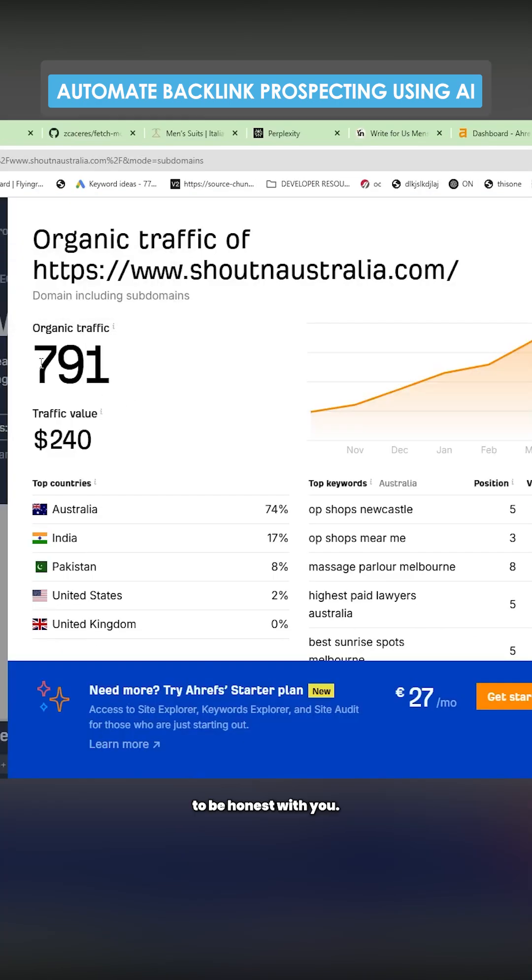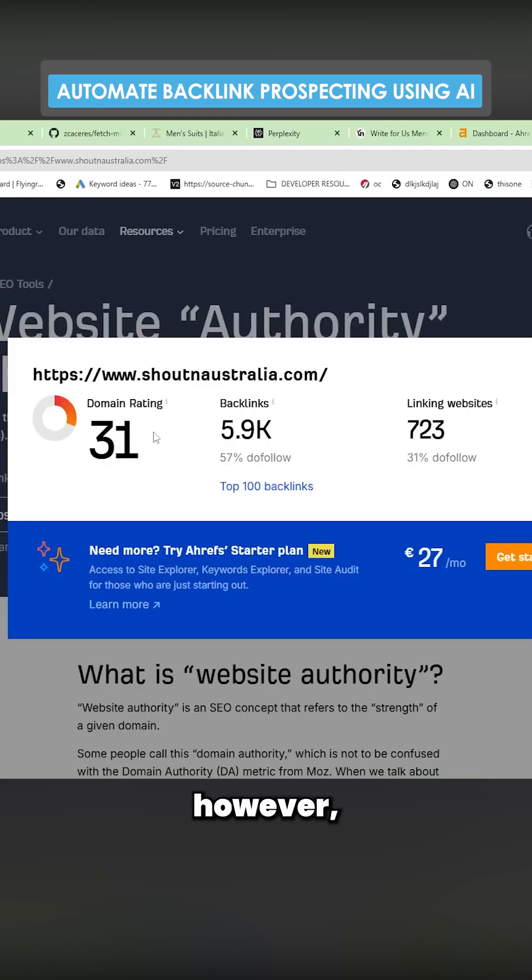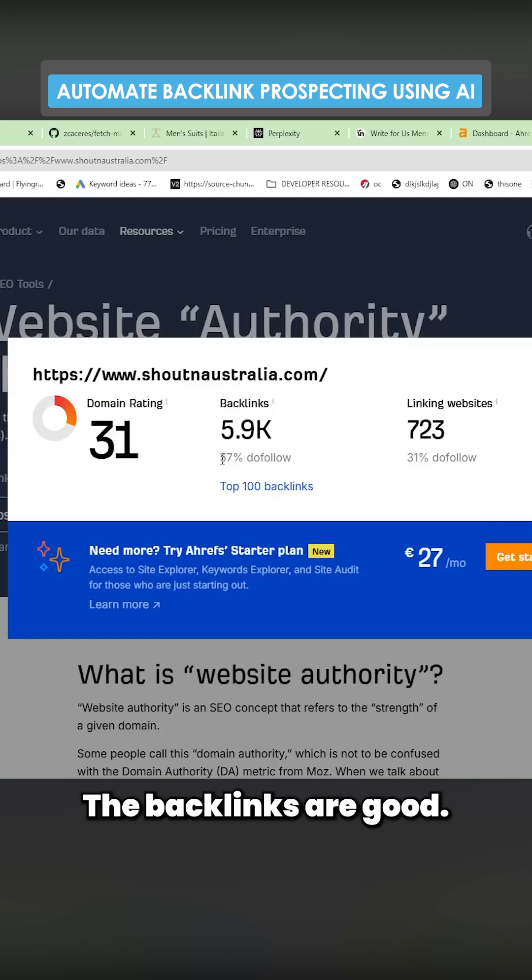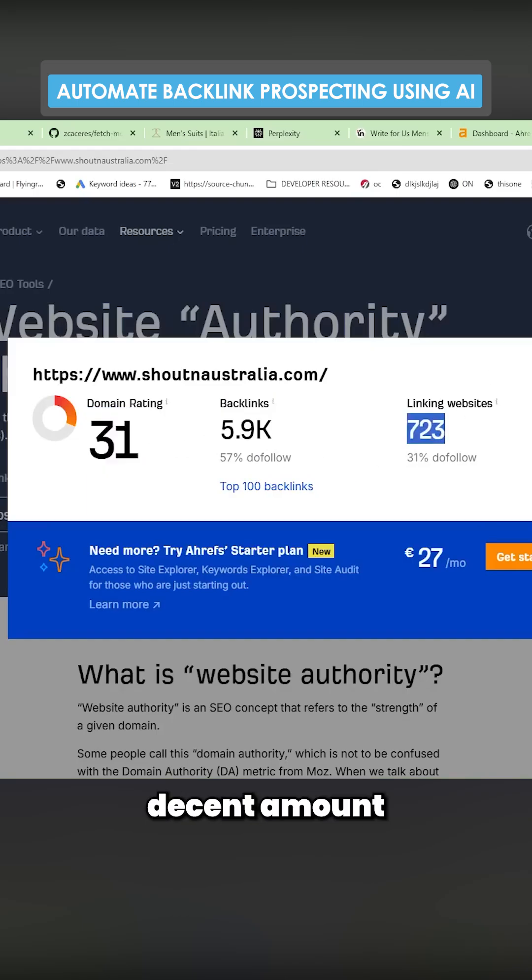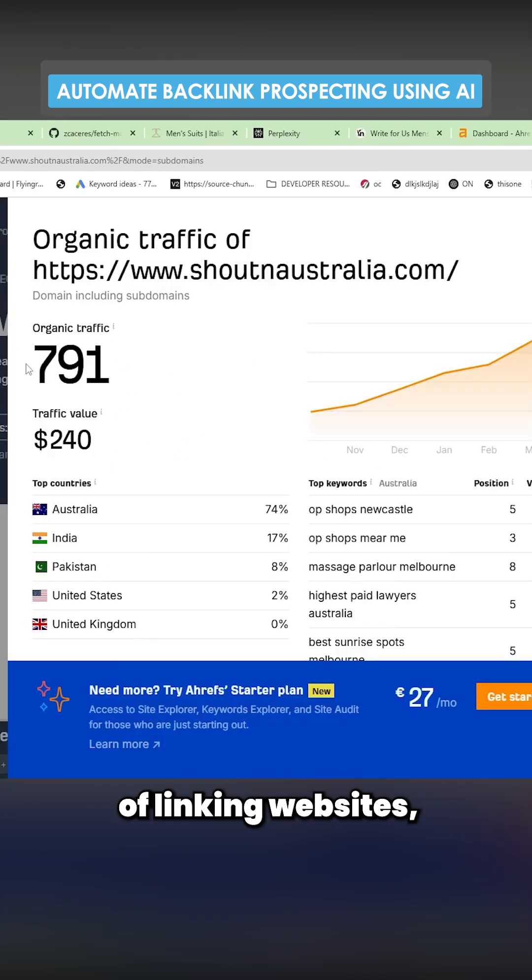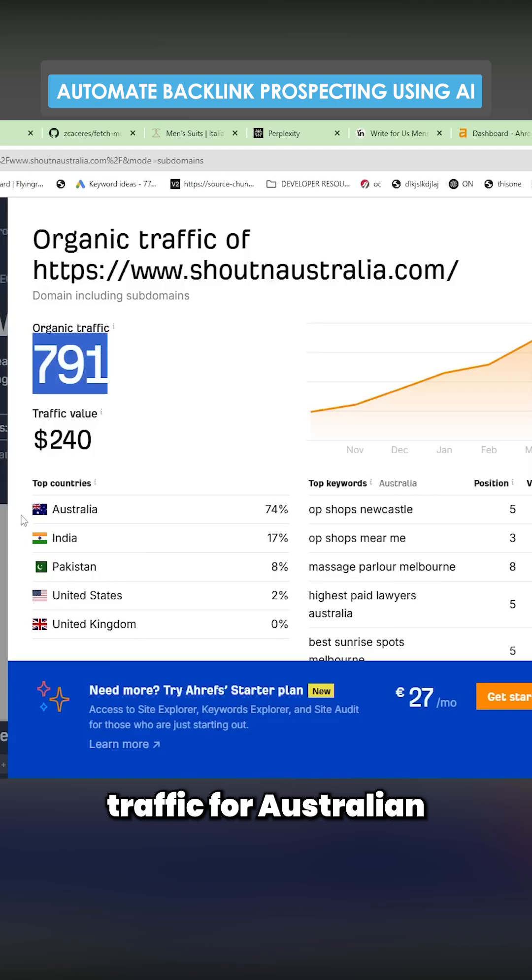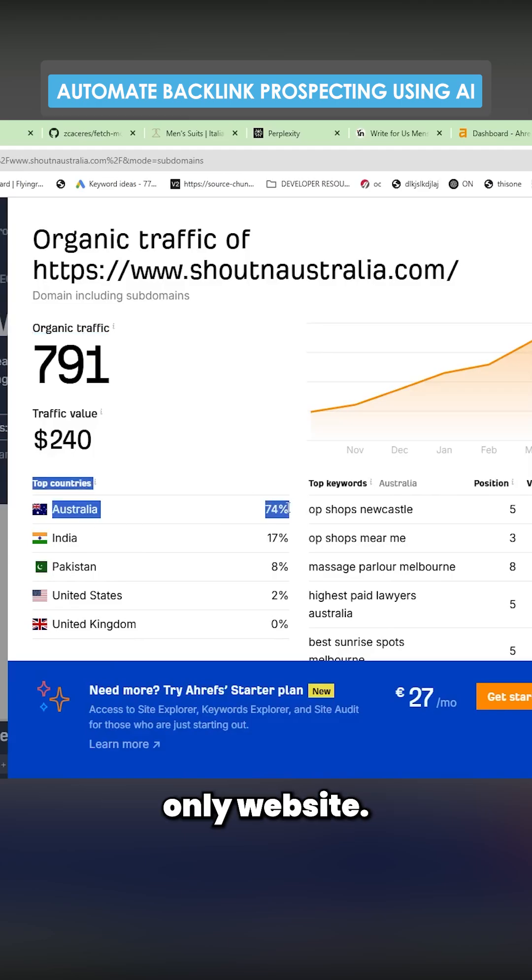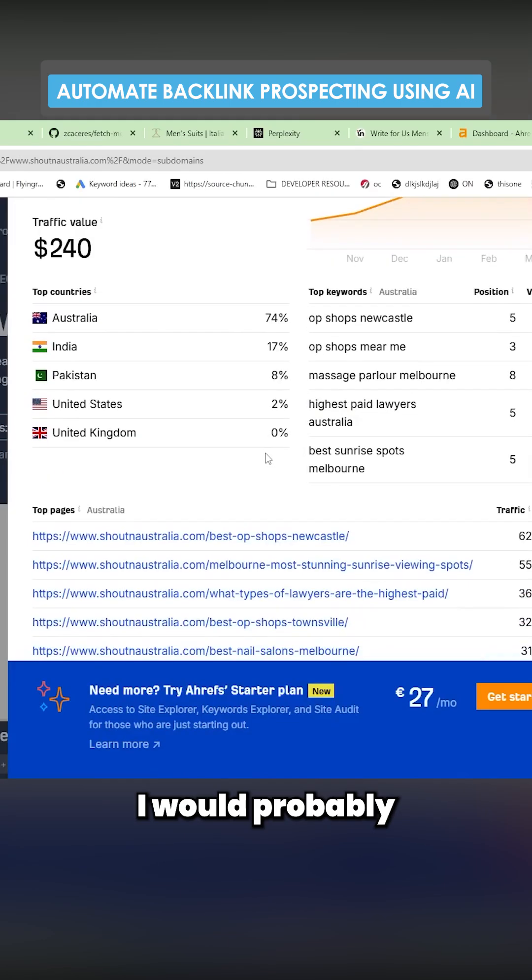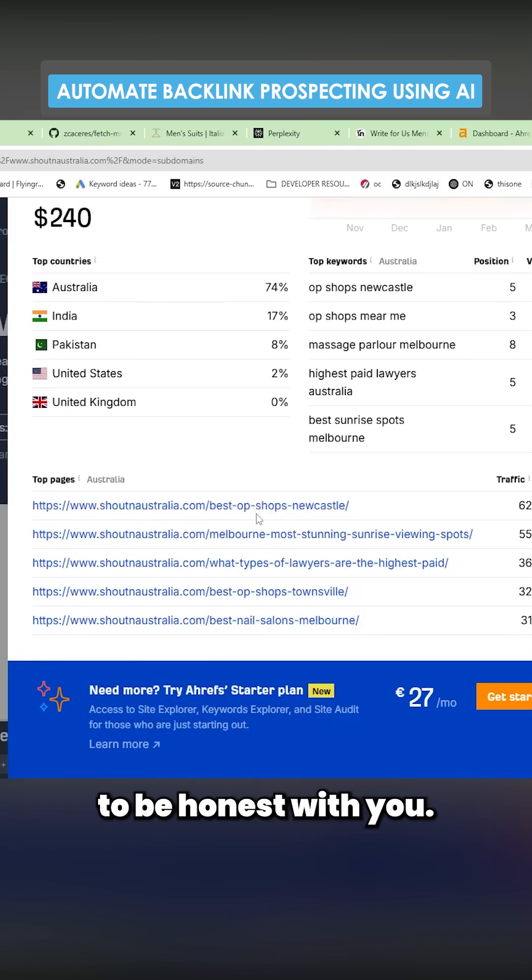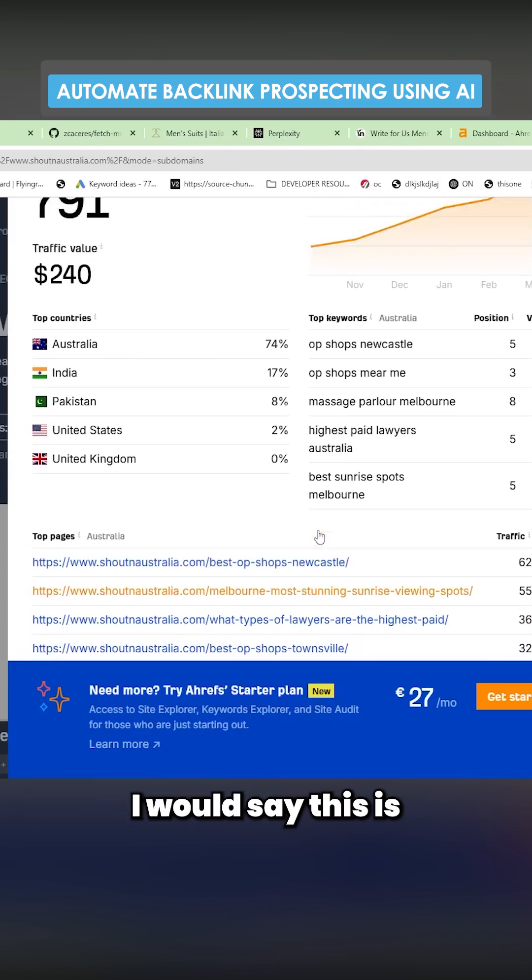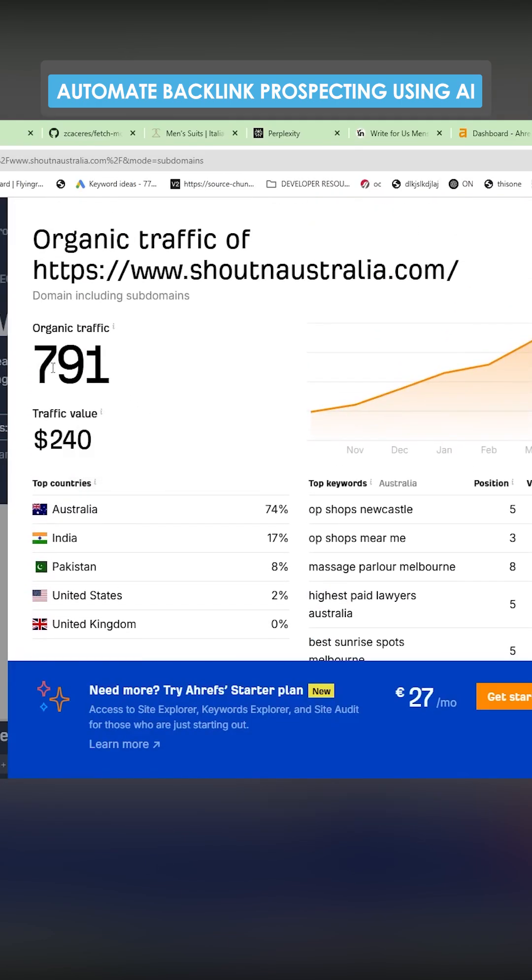This is not an amazing backlink to be honest, just because the organic traffic is low. However, the domain authority is good. The backlinks are good. Decent do-follow, decent amount of linking websites. Decent traffic for an Australian-only website. I would probably consider this. I'd say this is a decent backlink.